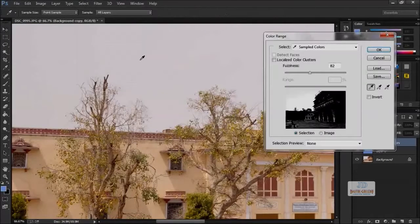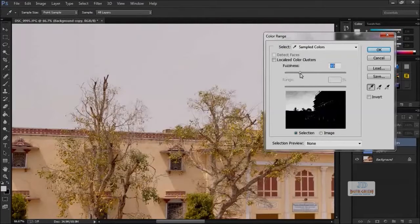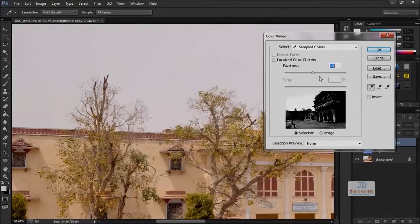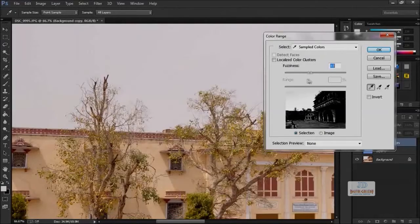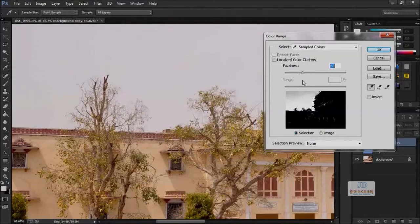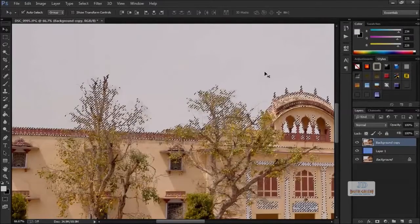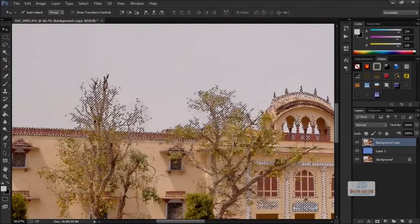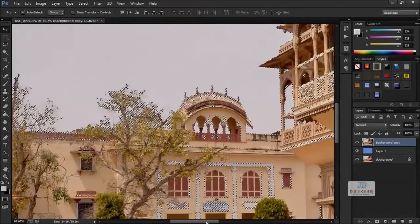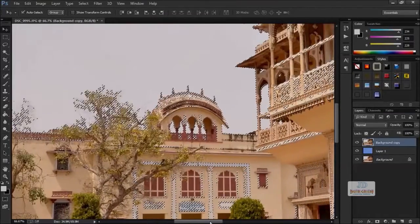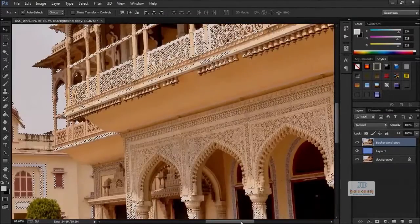Now this is the tricky one. Go to Select and take the Color Range. Once you click there, adjust the fuzziness. That's it, I'm giving 79. See, now this is over-selected to some other parts that we don't need.